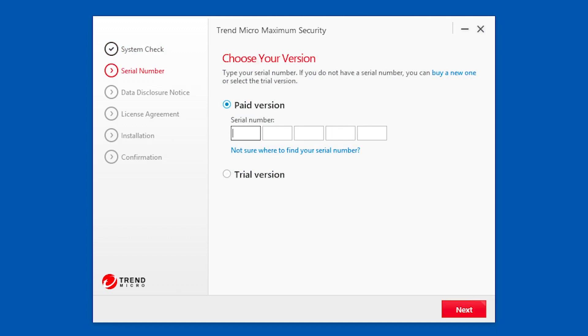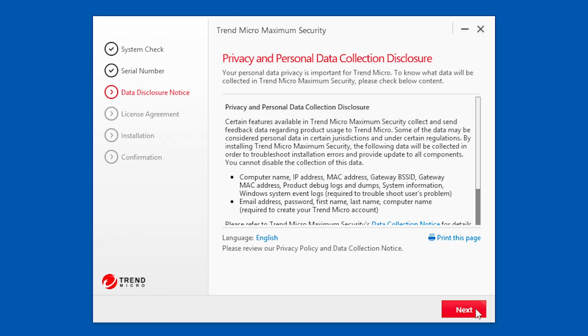Enter the serial number provided by Trend Micro in your retail box or in your confirmation email and click Next.